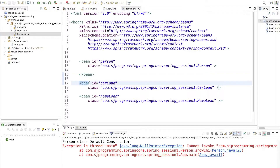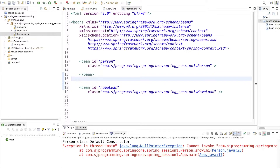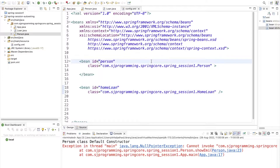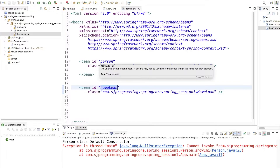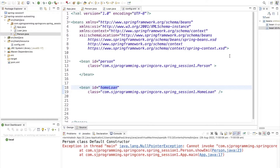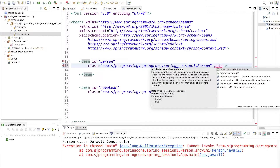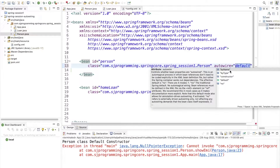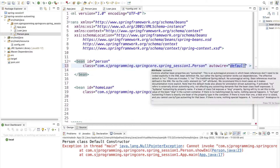Now we just have two beans — Person and Loan — in config.xml. We need to inject the Loan dependency into Person automatically so Spring takes care of it. For that, there is an attribute called 'autowire'. Using Ctrl+Space, we can see the modes of autowiring: byName, byType, constructor, and no. 'No' means there will be no autowiring.